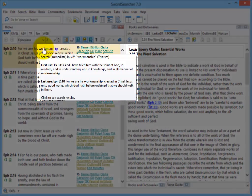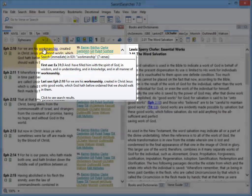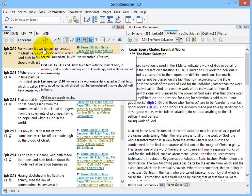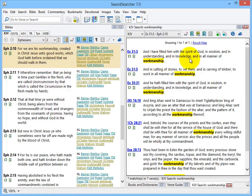But first, notice that the popup gives me some details. I'm pointing at the word workmanship, and the popup shows me how many verses the word is in, as well as the first and last uses of the word. Now if I keep holding down the control key and I click, SwordSearcher does a Bible search and shows me all of the verses with the word workmanship.